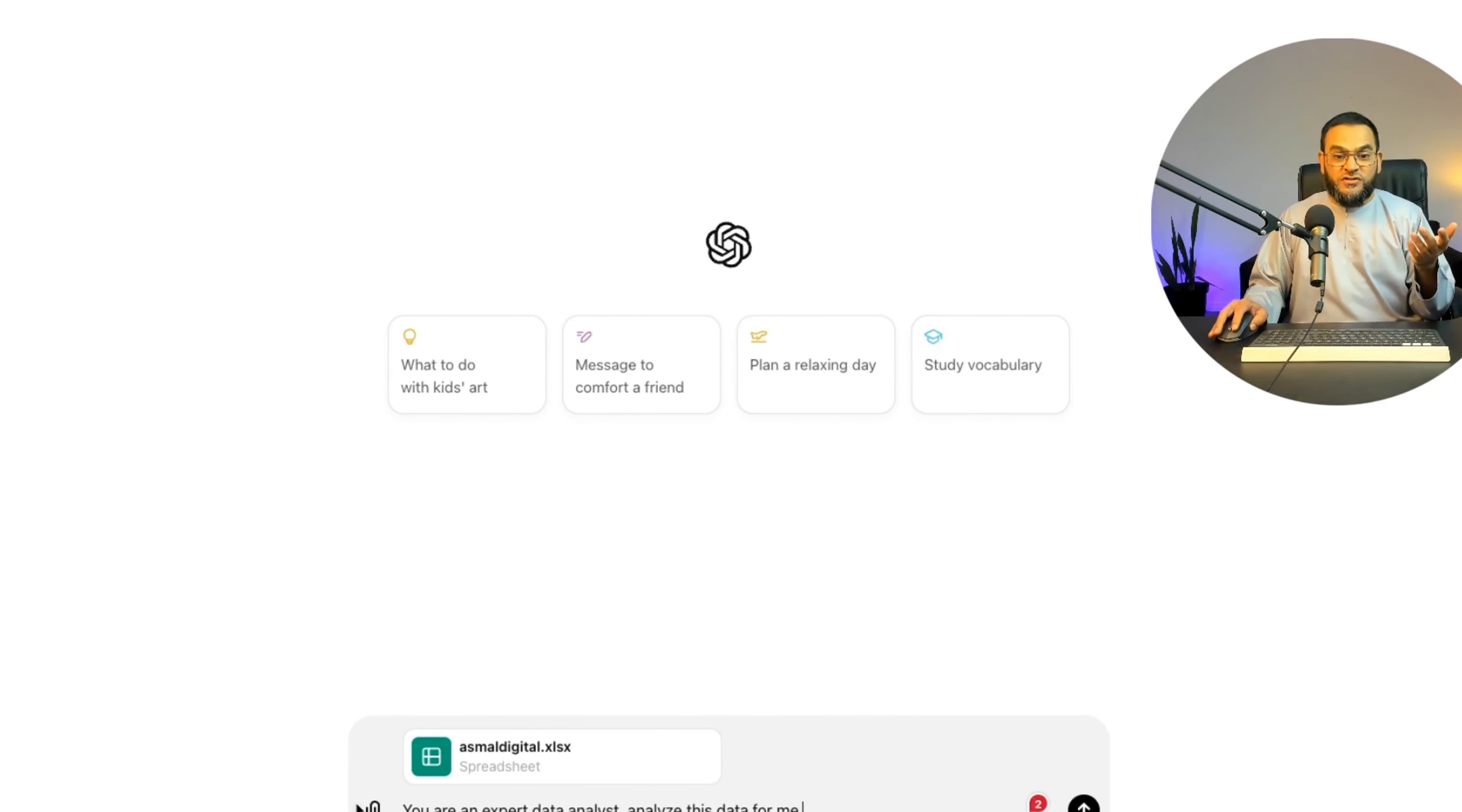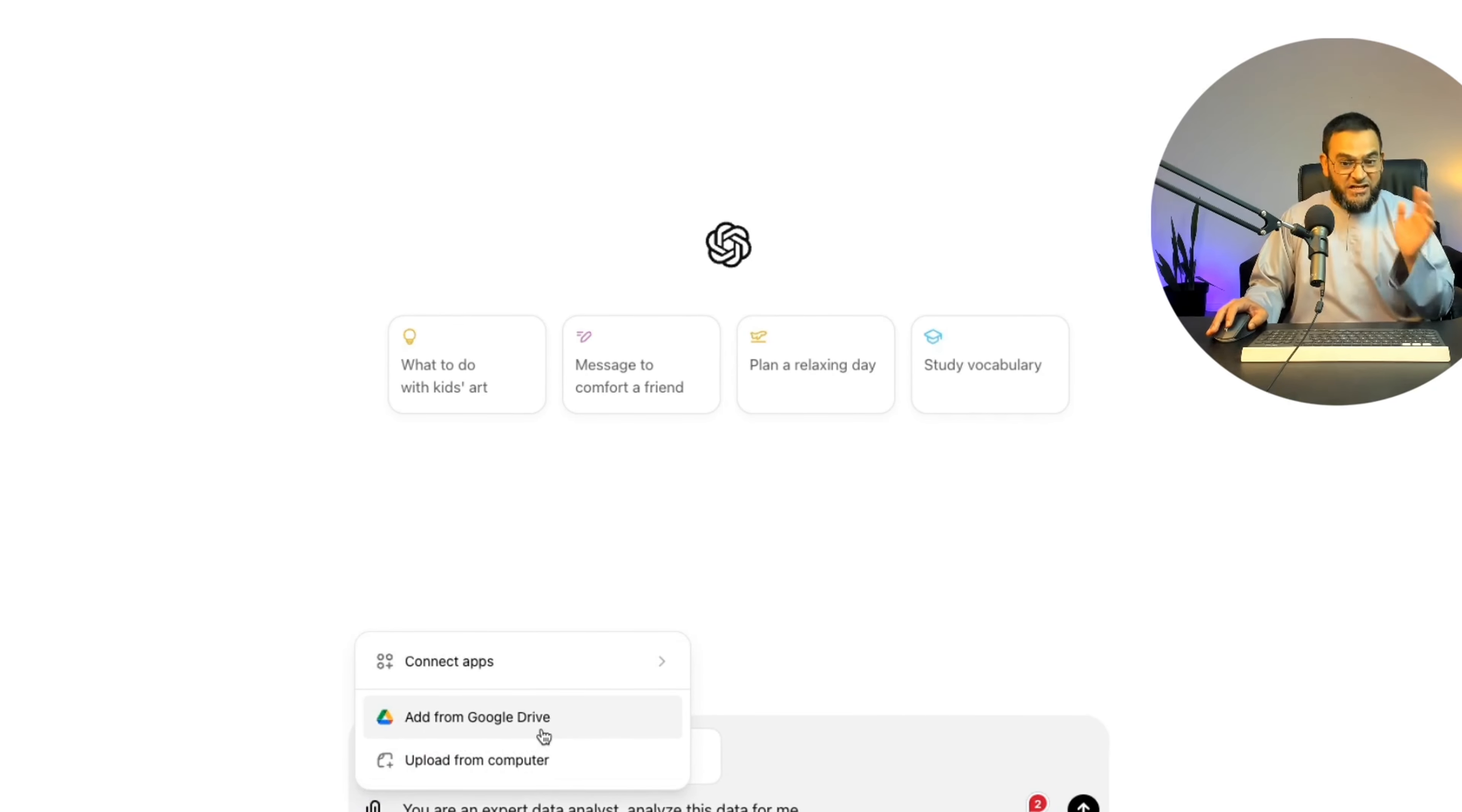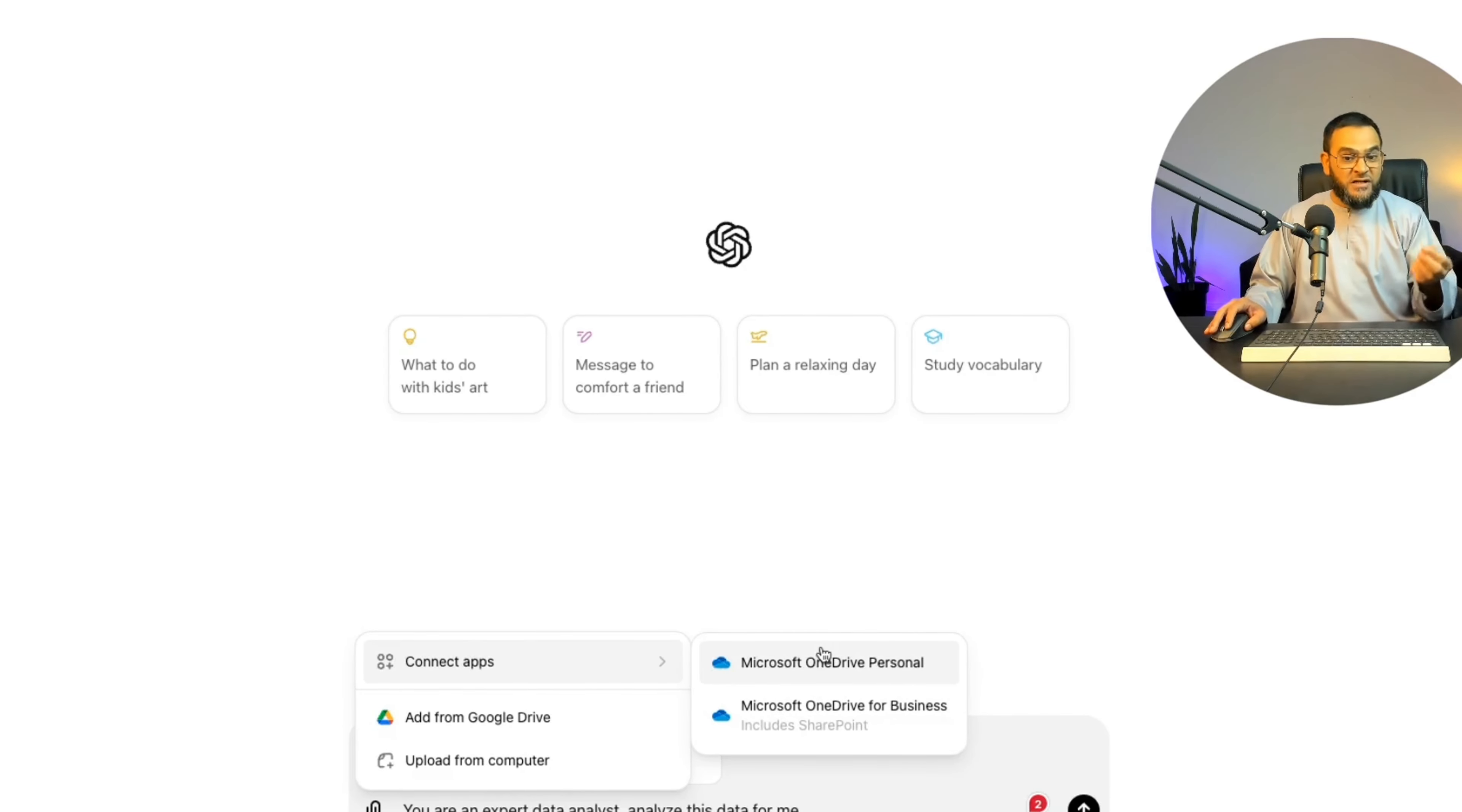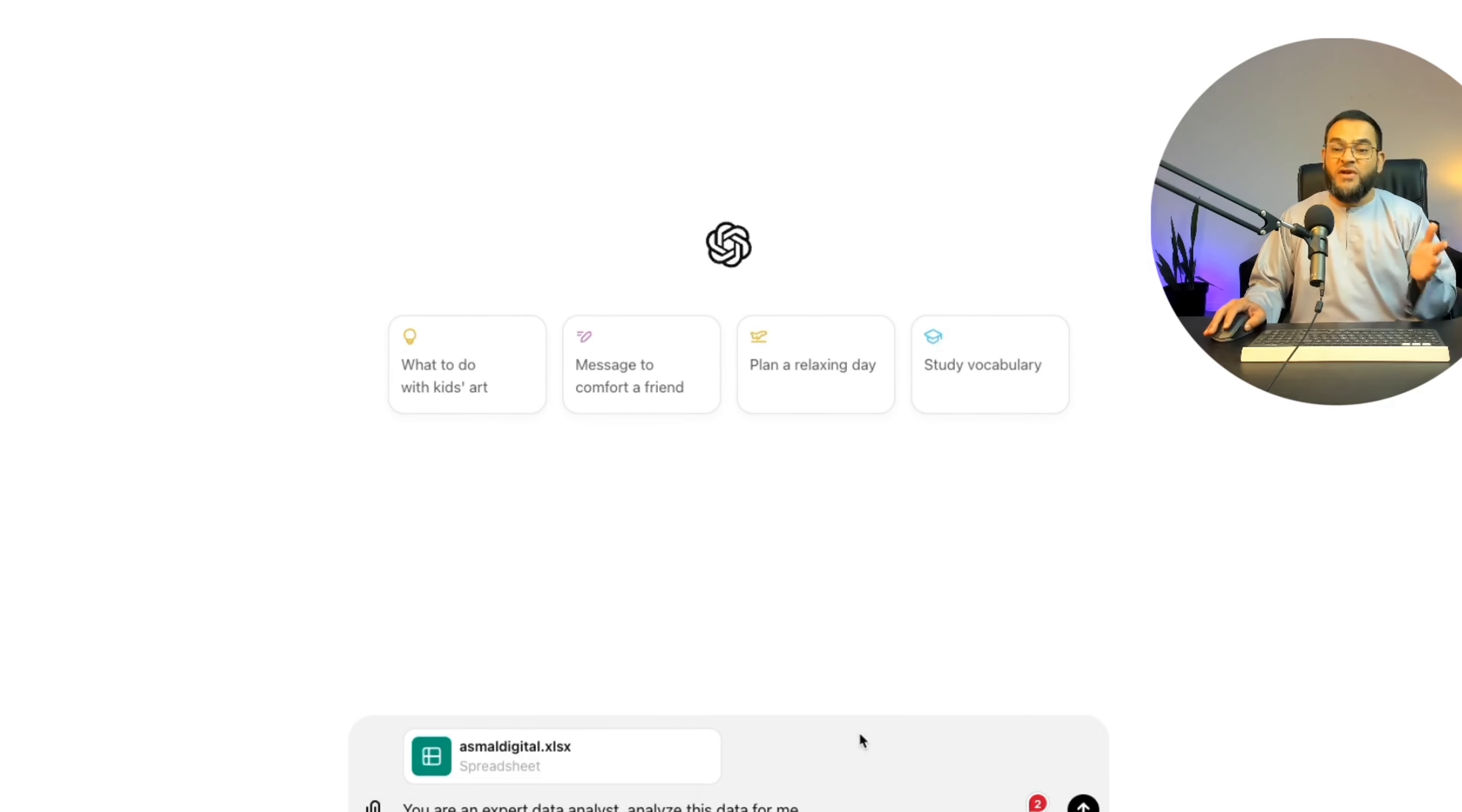Before I do that, you will also notice that now you can connect your Google Drive directly to ChatGPT or you can connect Microsoft OneDrive as well. I personally use Google Drive, so I have connected it and it works perfectly. Let's try this out.